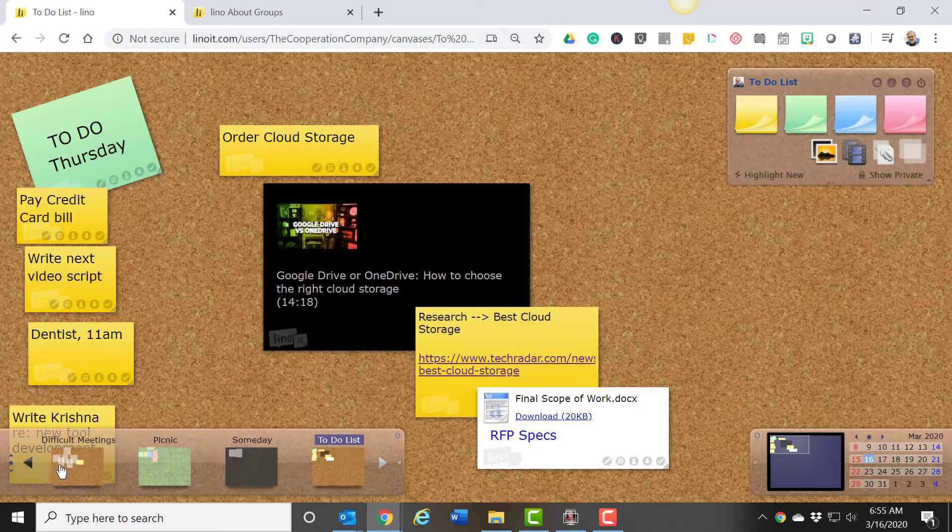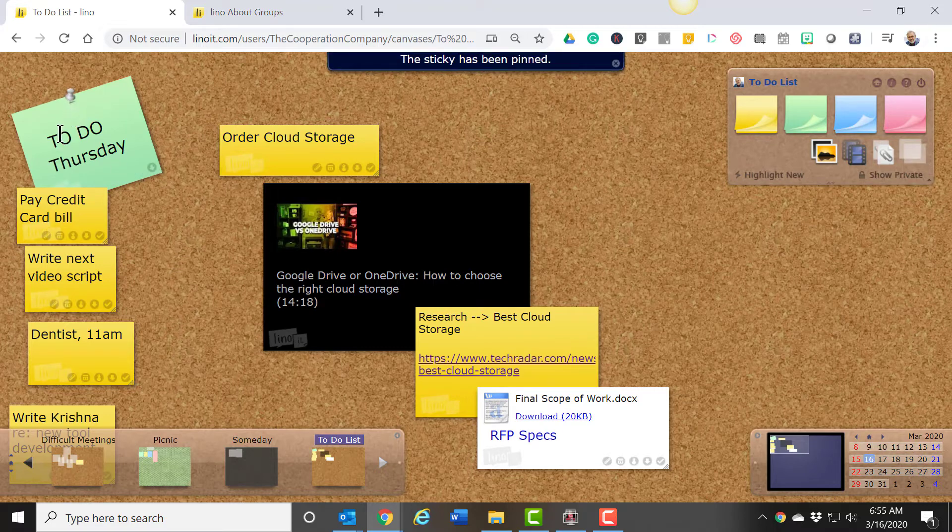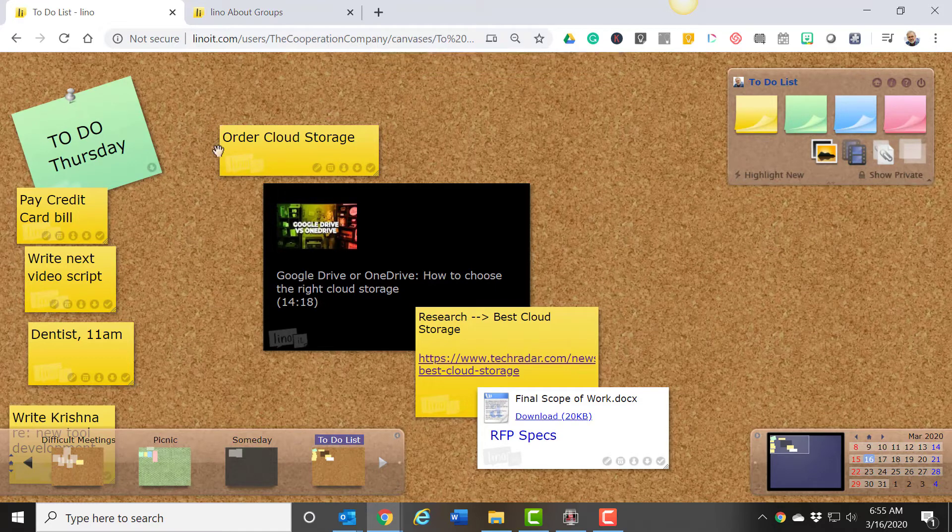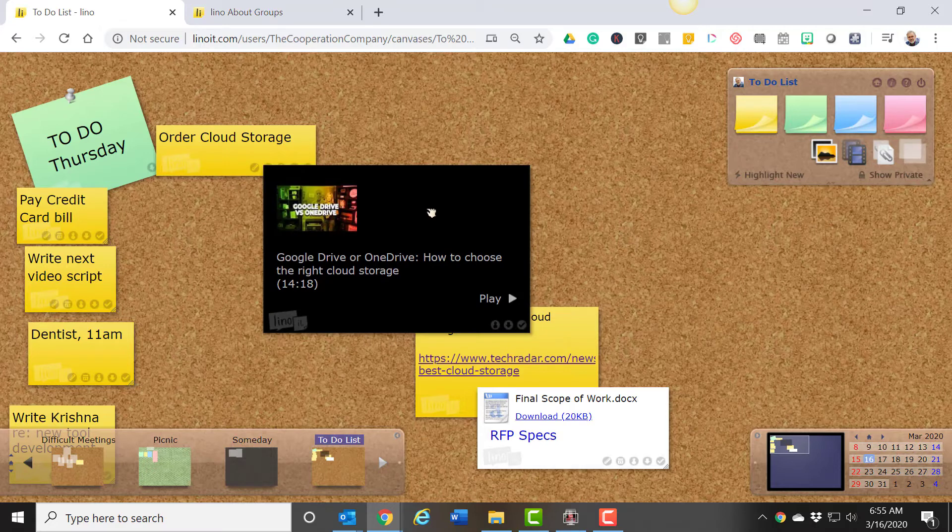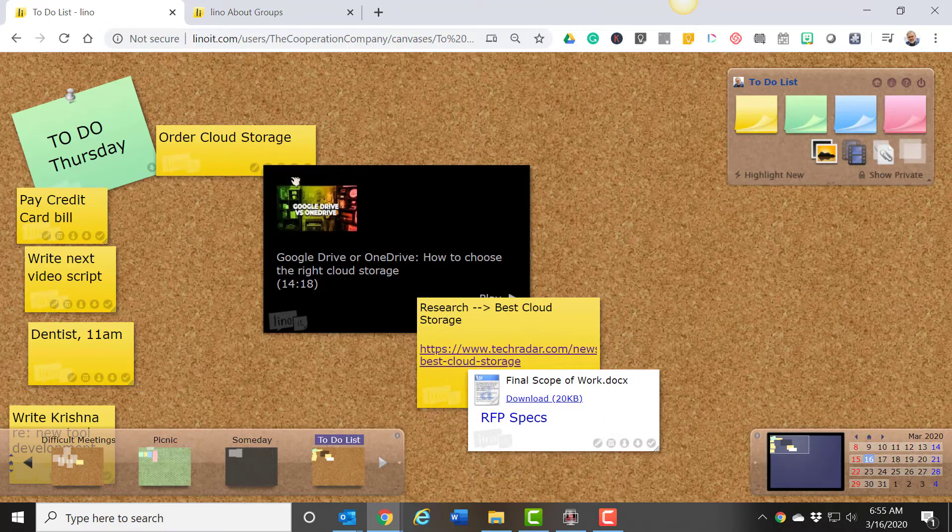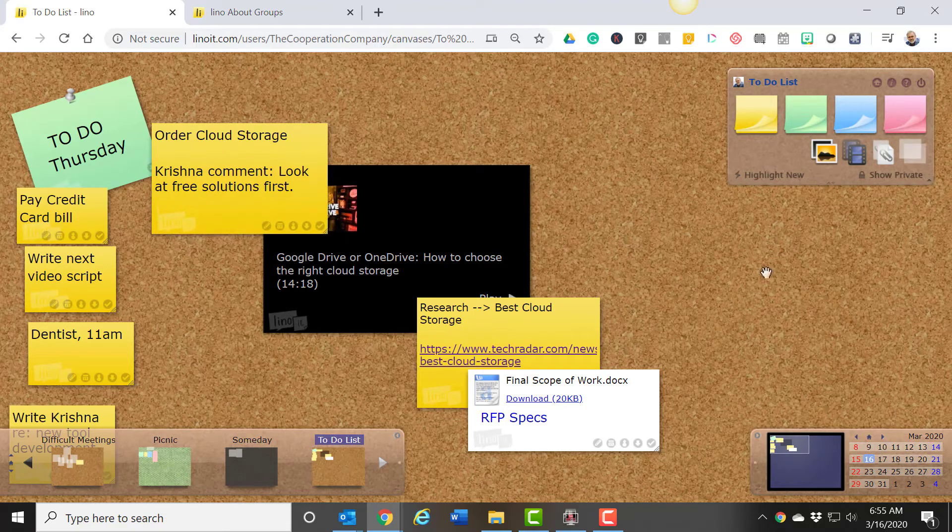Some of the features I particularly like are an ability to lock a note in place on a canvas. When you do that, other people can post their notes close to that note, and you can easily organize people's thinking into categories. You also have the ability to comment on one another's notes, so you can add on to what other people have said in the meeting.